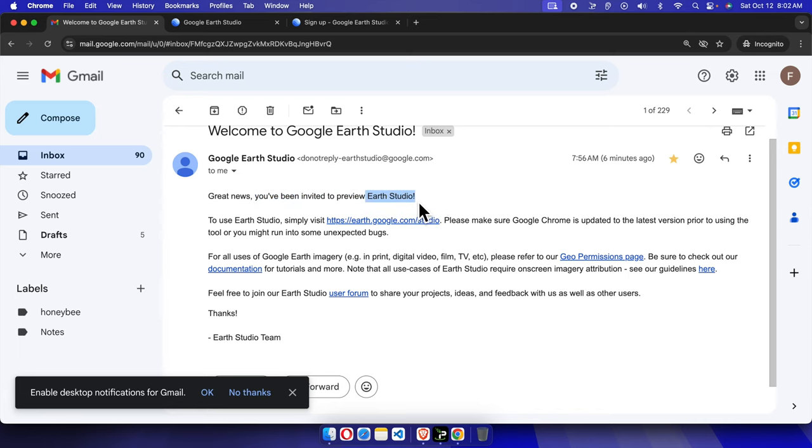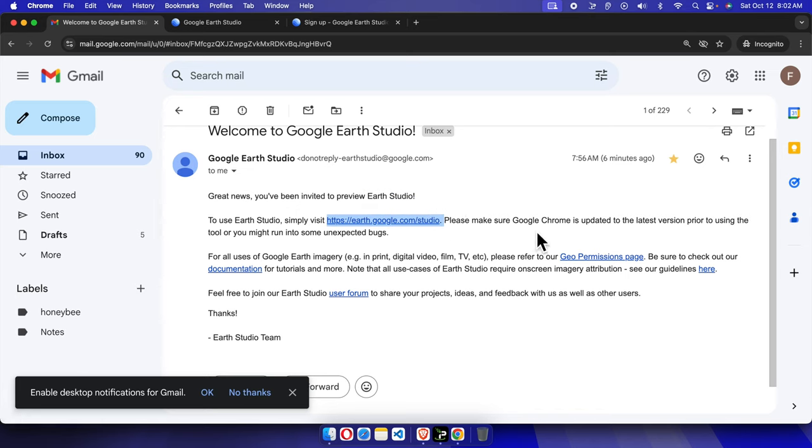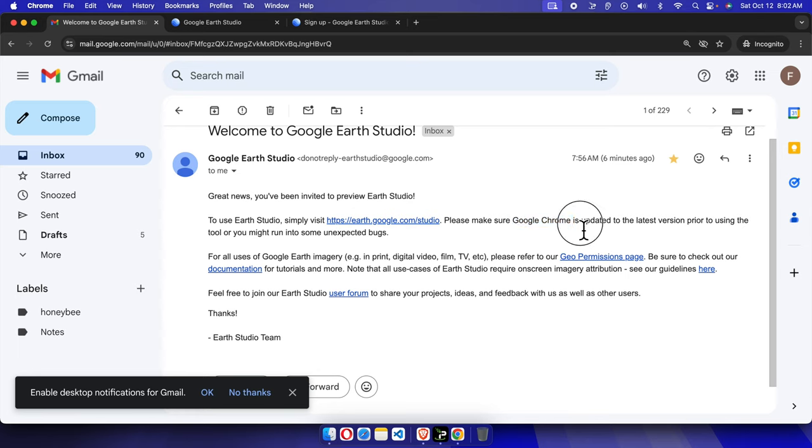We can easily access by clicking here, and Google Chrome must be updated. It's mentioning that we must have the Google Chrome browser and it should be updated, otherwise we cannot use the latest version.